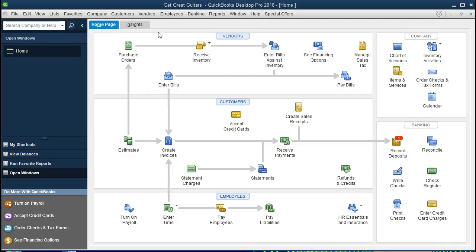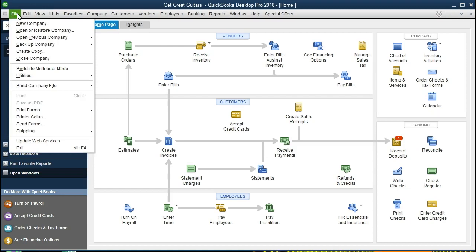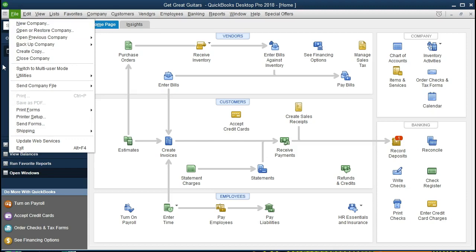If you've been following along with us, we will be continuing with the Get Great Guitars problem. If not, that's okay — we will be discussing a profit and loss statement, what it is, and how it relates to the balance sheet. If you want the data file or if you have the backup file, you can restore that by going to File and Restore as we've seen in a prior presentation.